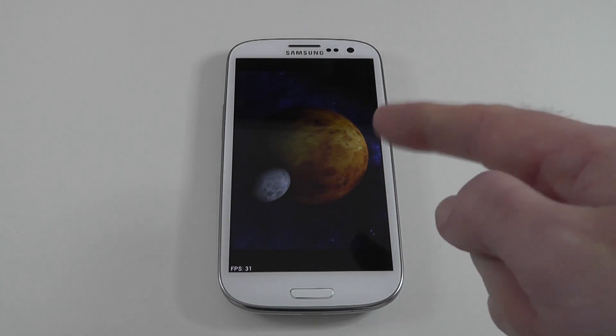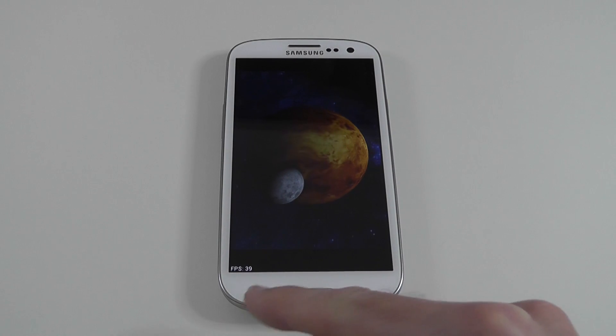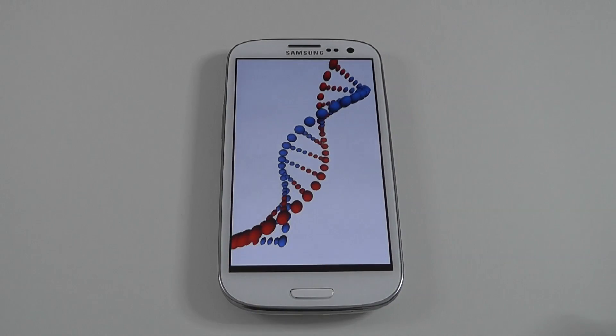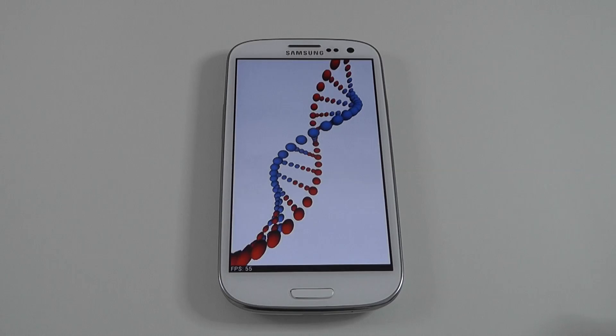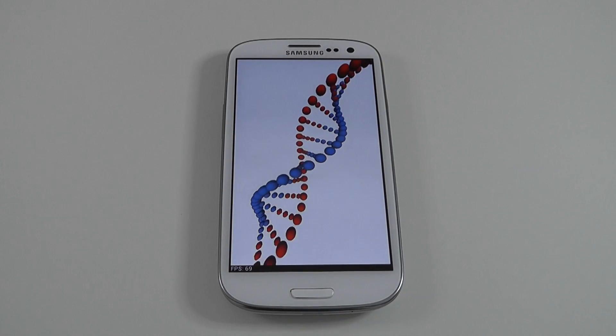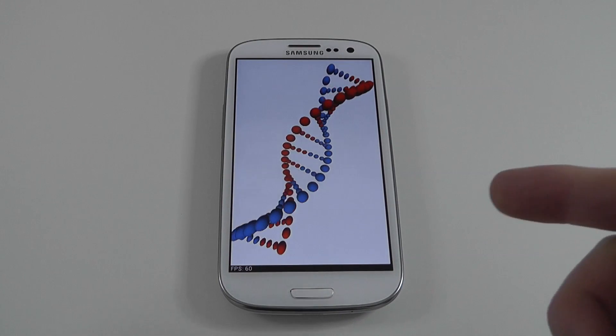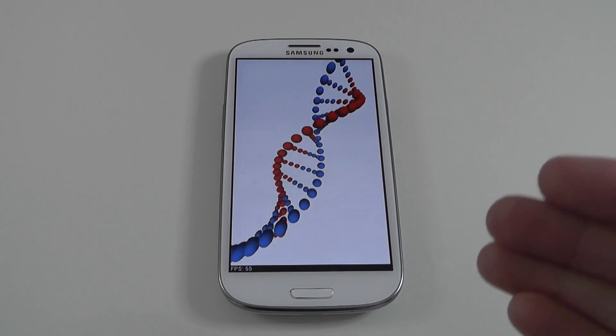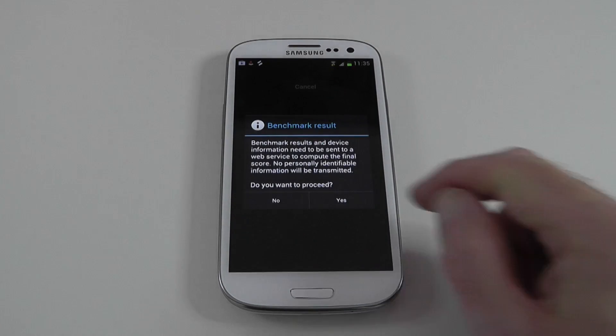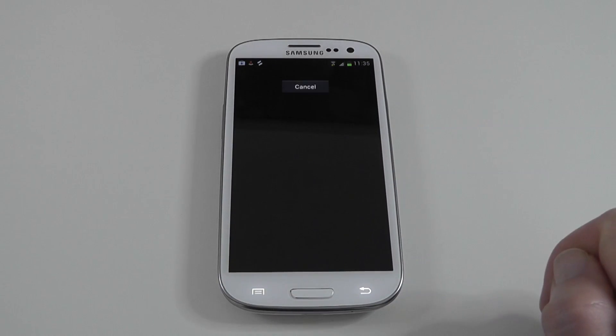The little spinning planets test at the moment we're peaking at around 54 frames per second. So very good performance. And this test here peaking almost 70 frames per second. So now we're going to see the results.